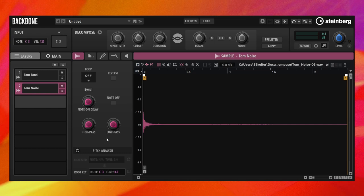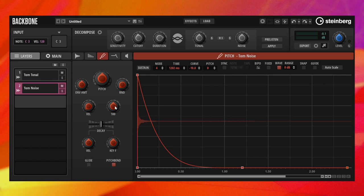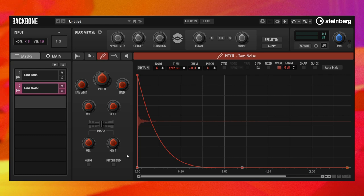To avoid the attack changing with the pitch, we set the pitch key follow of the noise layer to 0% and we deactivate the pitch bend. The tonal layer still plays longer or shorter depending on the pitch.